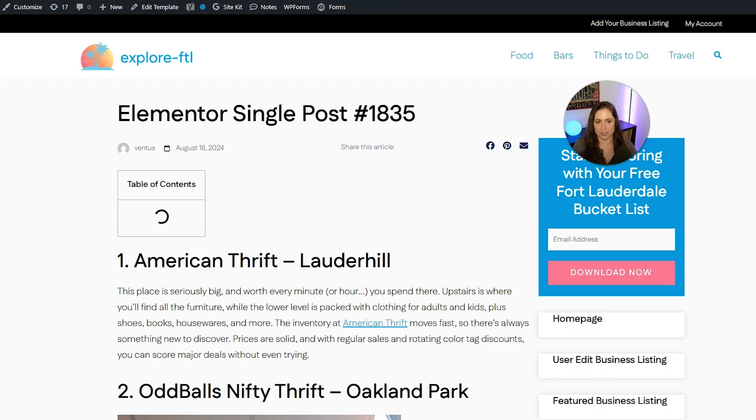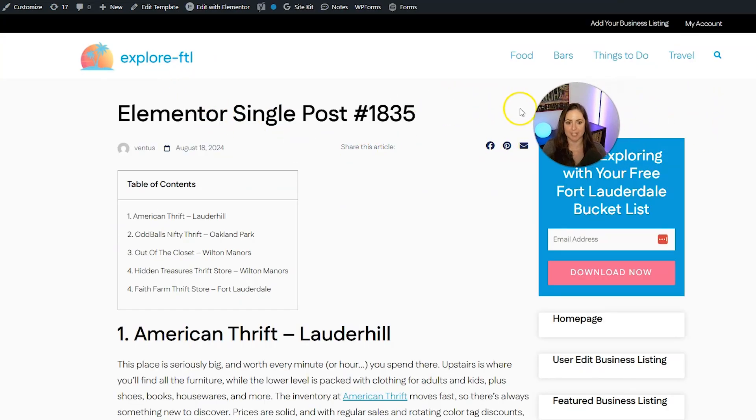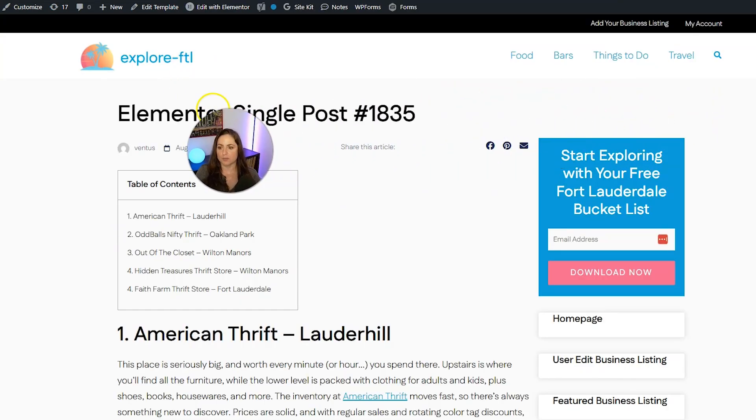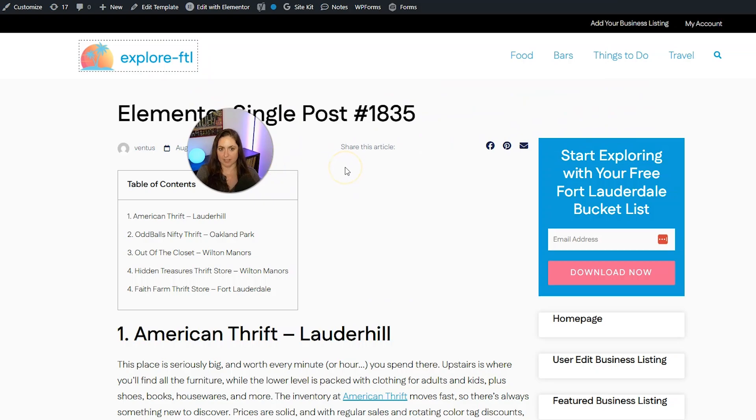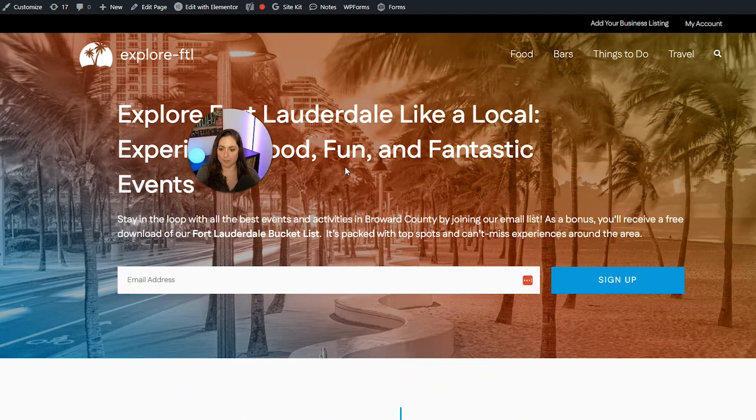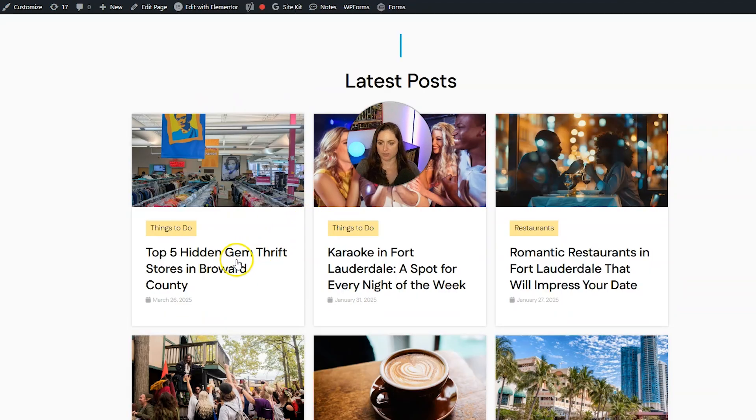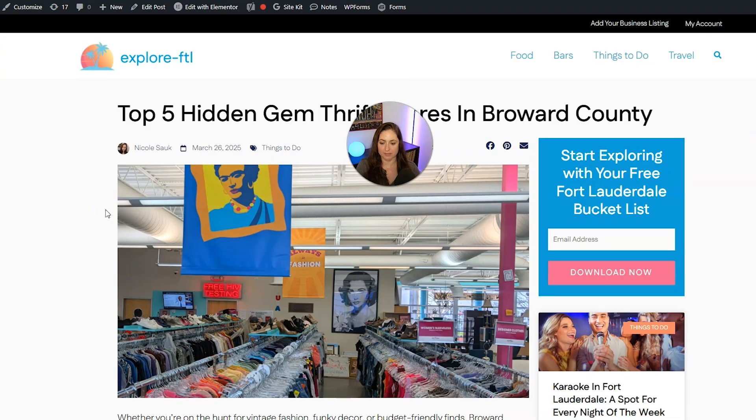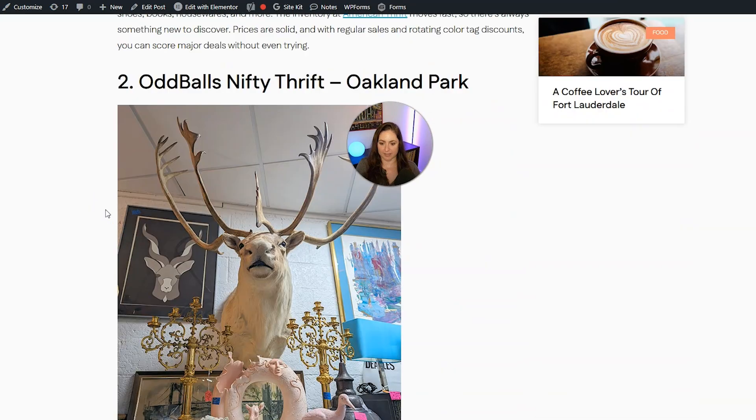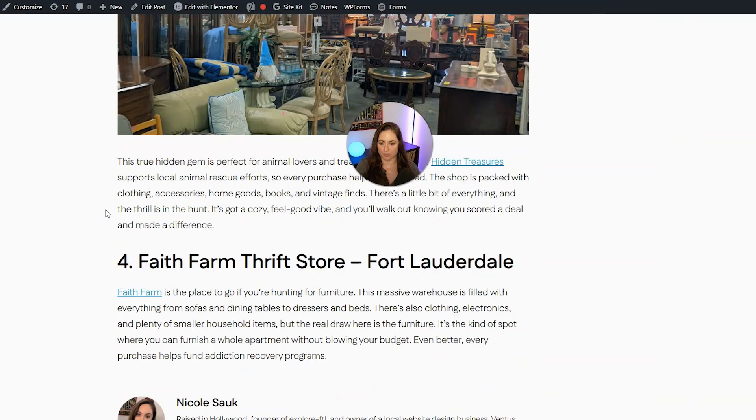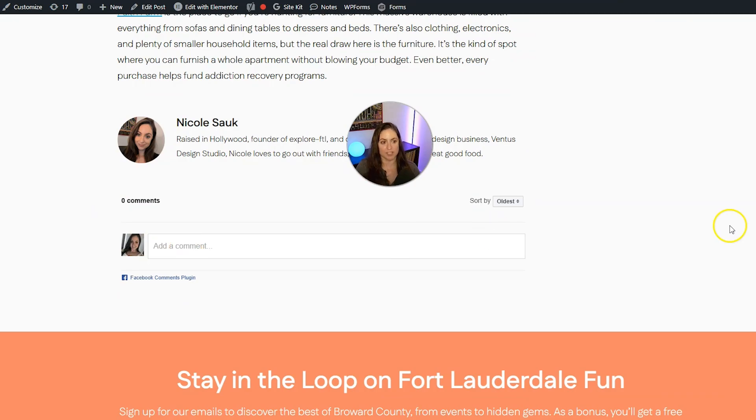And then we can click down and go to view page. But again, this is just going to show us the template. So to see a real blog post, let's go ahead and click into the homepage and then scroll down and click into one of your blog posts.